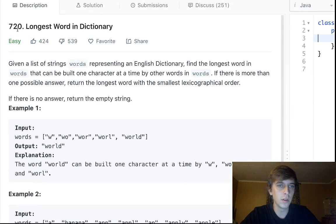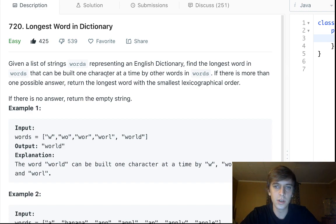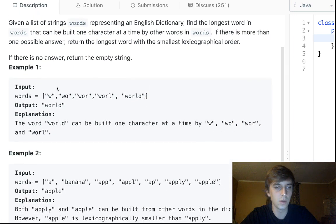The problem is 'Longest Word in a Dictionary' — it has a lot of dislikes and I know why. Given a list of words representing an English dictionary, find the longest word in words that can be built one character at a time from the other words in words. That's a little bit confusing, so let me explain.